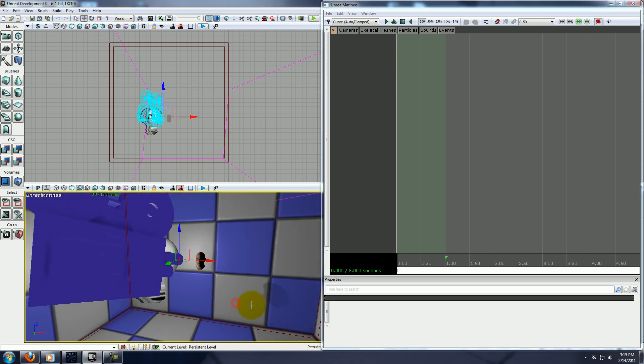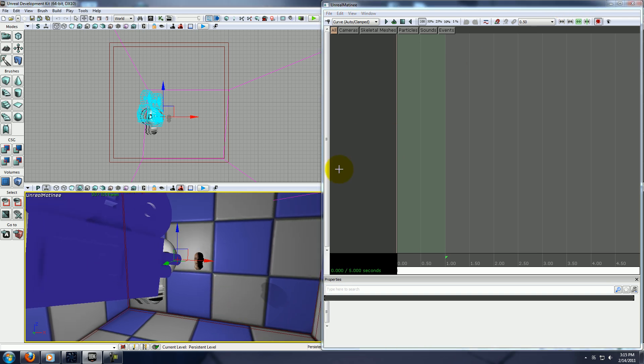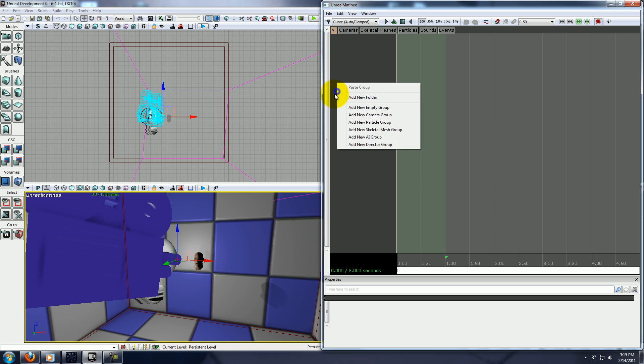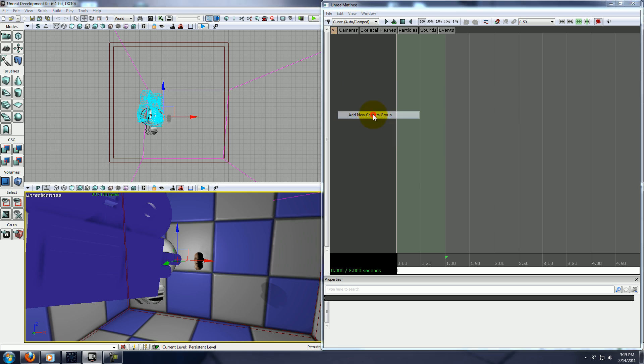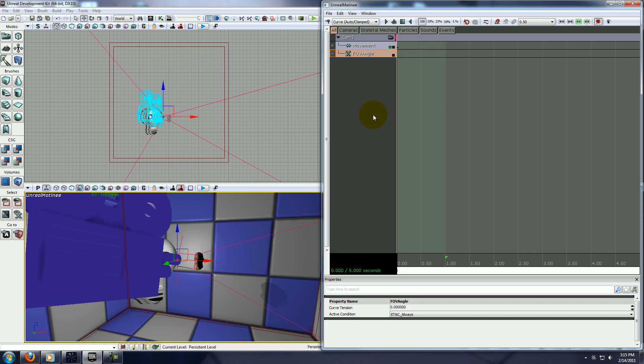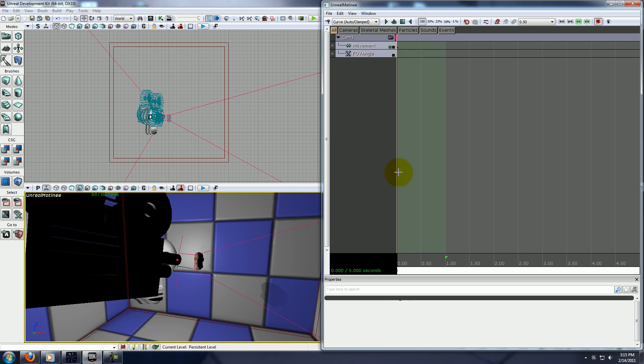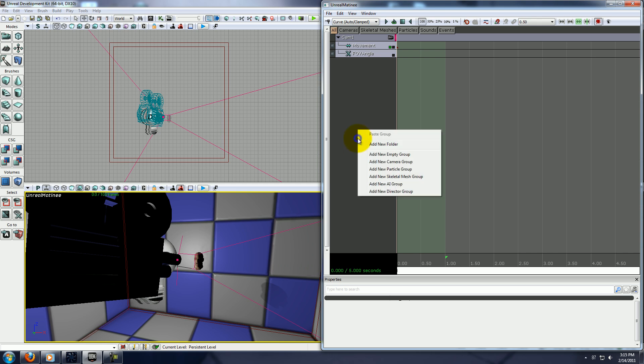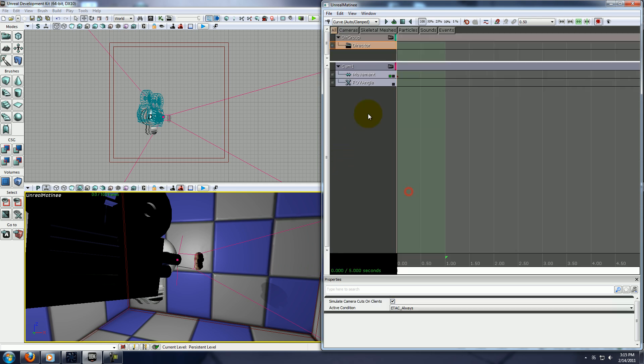First, we'll go ahead and add the camera, so with your camera selected, right click, add new camera, and go ahead and name it whatever you want. And this is going to give you a movement track for your camera, and you also want to right click and go to new director group.